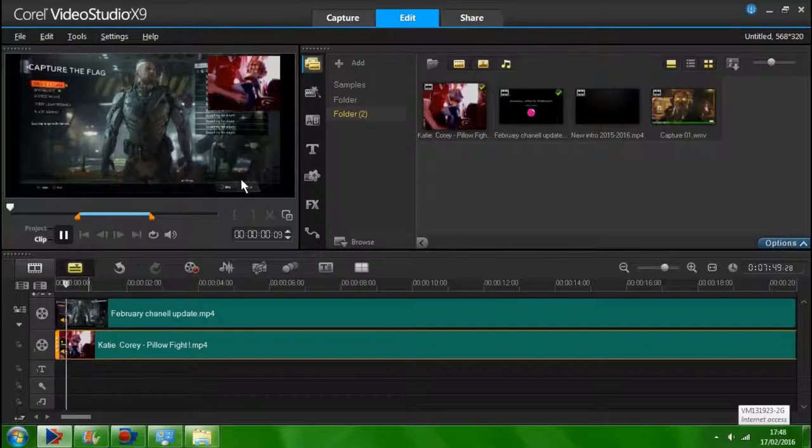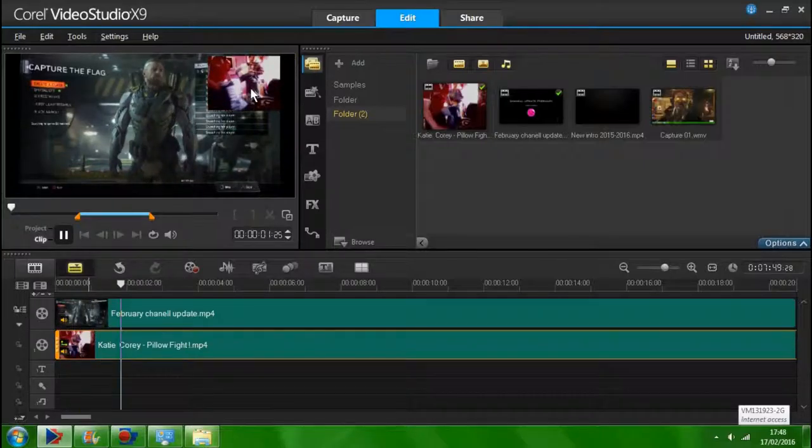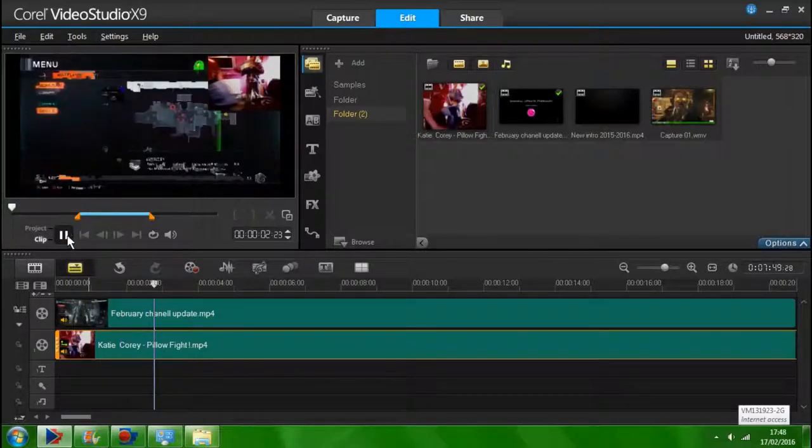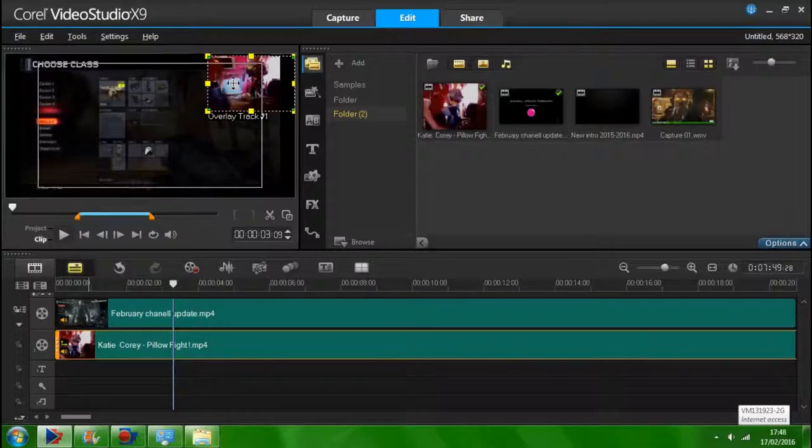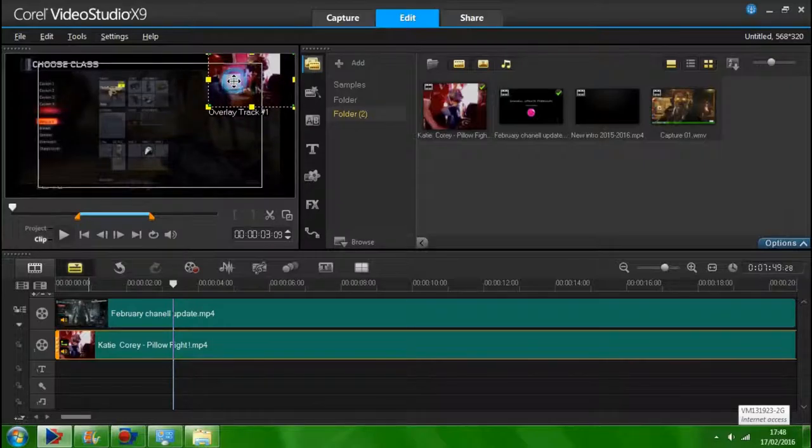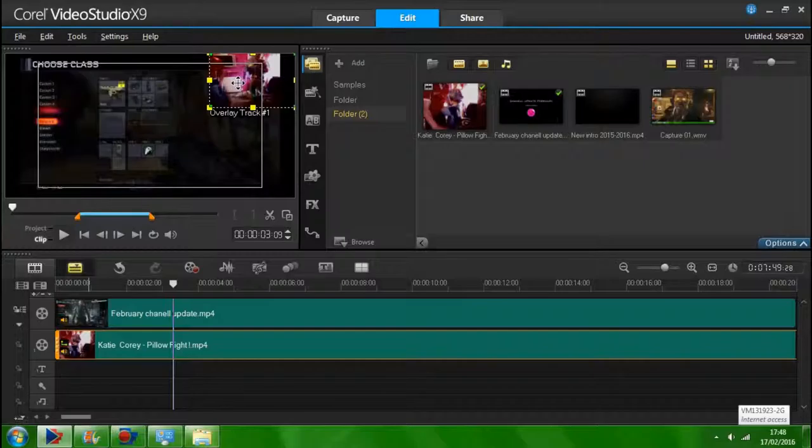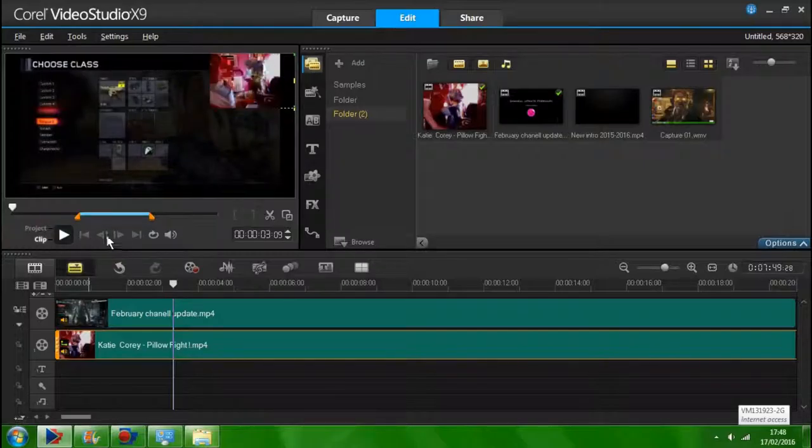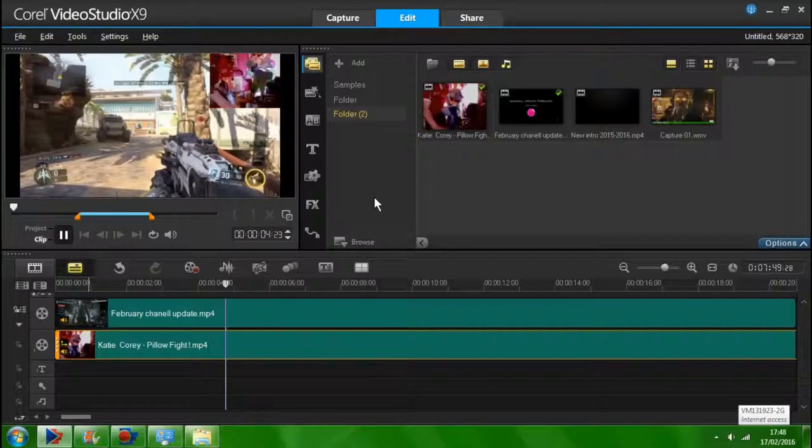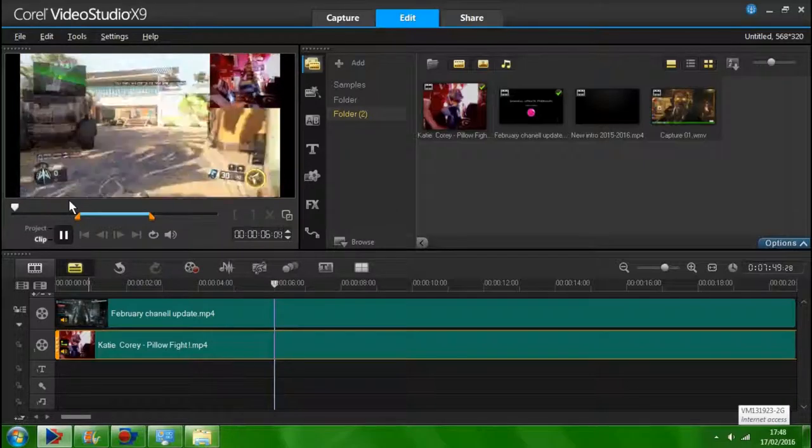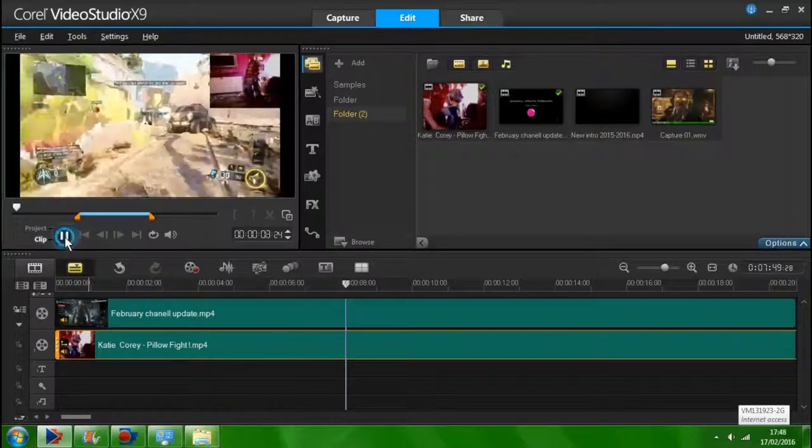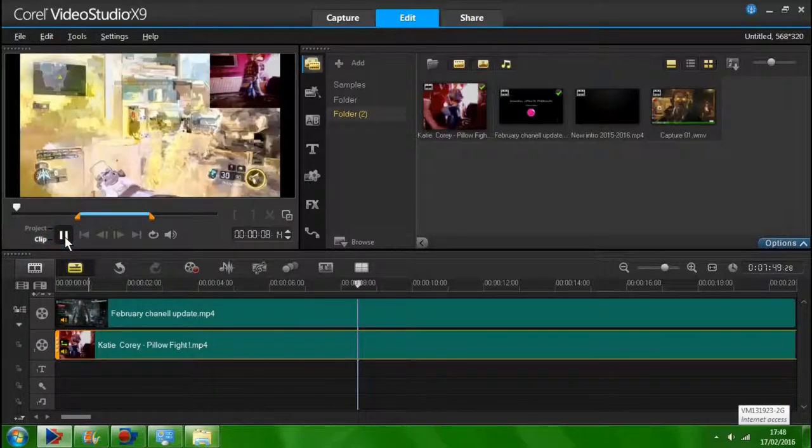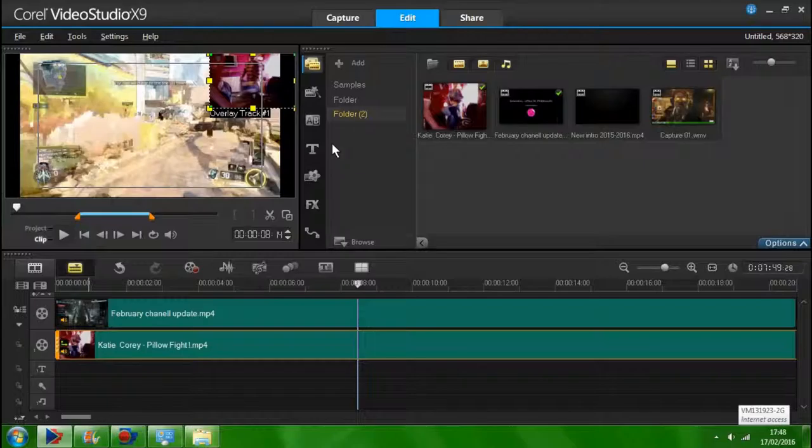And there you have it guys. This is me and Katie Divers. There we go. That's how to do the record my gameplay and the webcam at the same time. It's pretty easy.